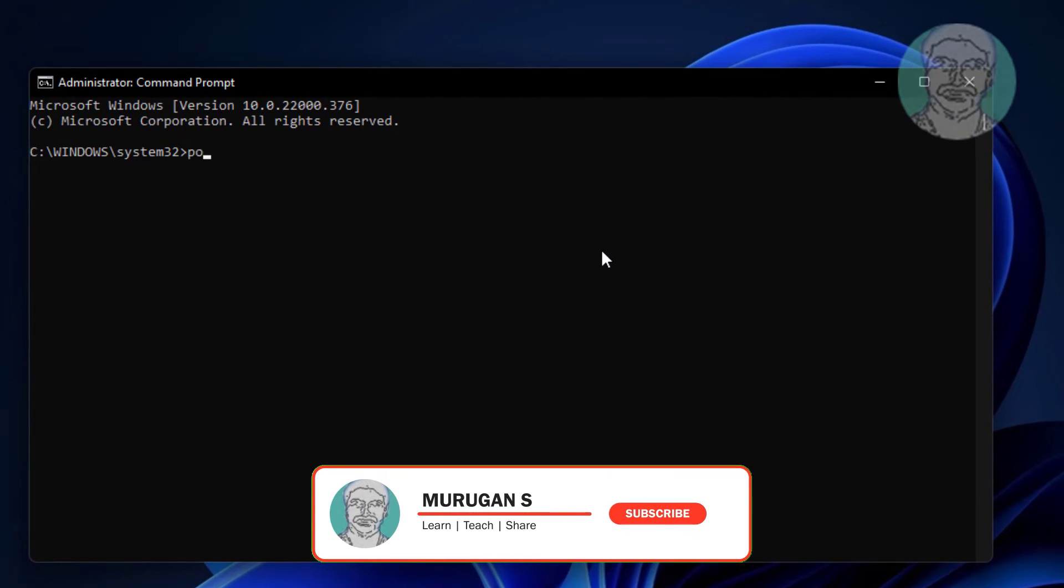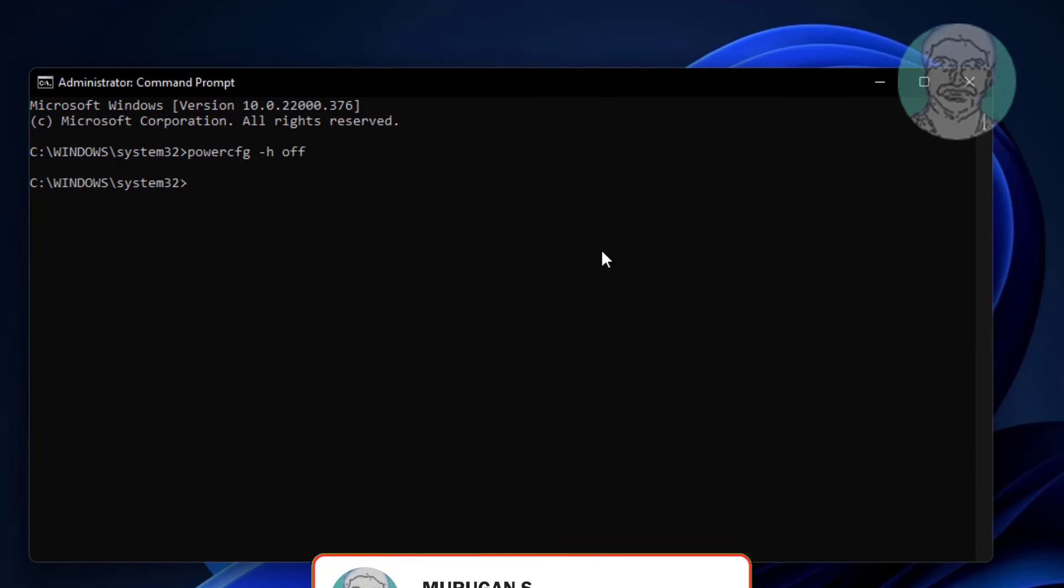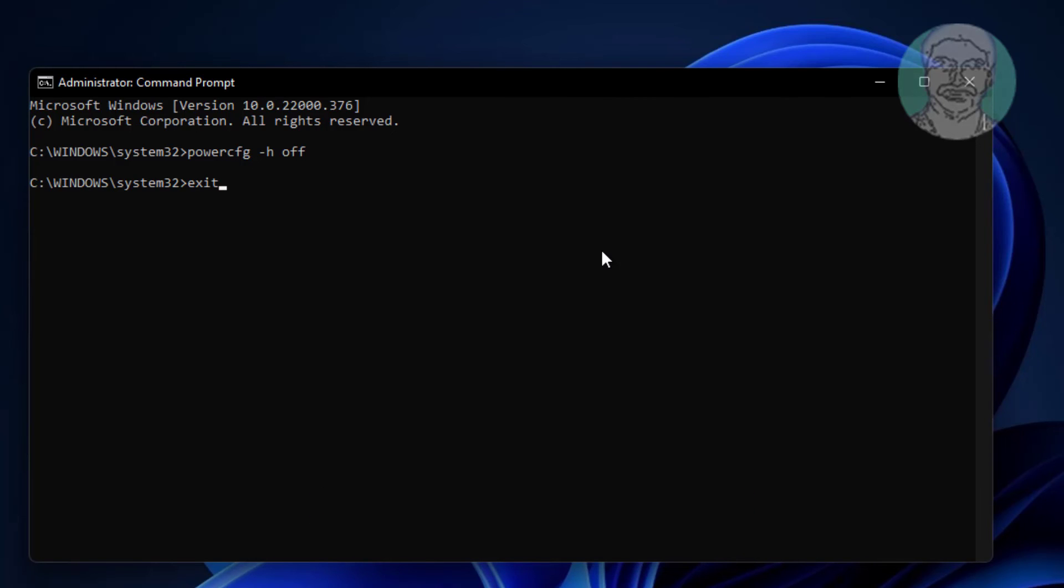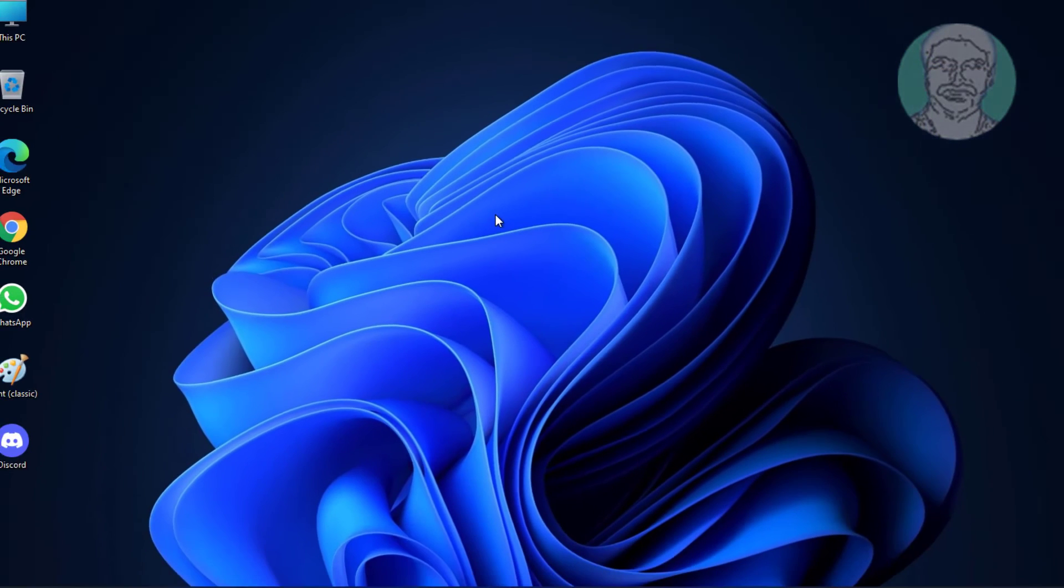Type powercfg space -h space off. Exit and restart system.